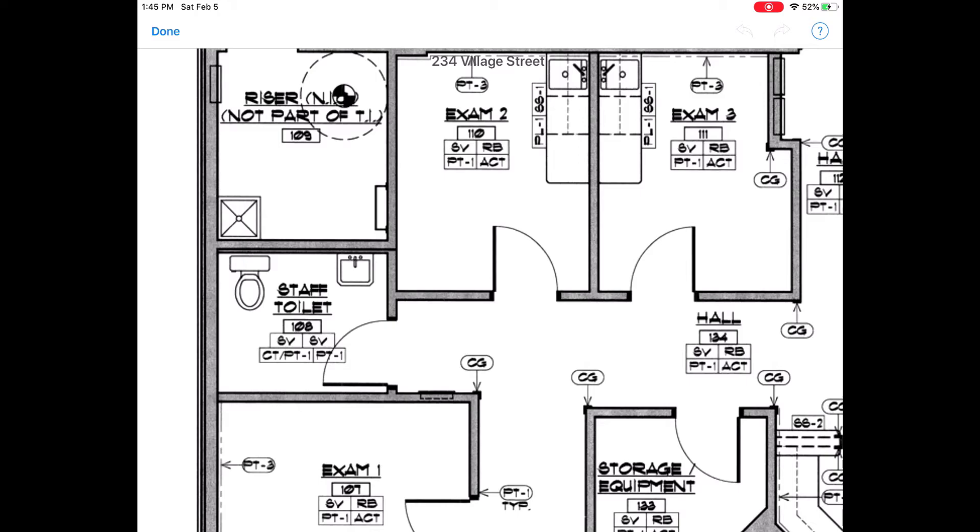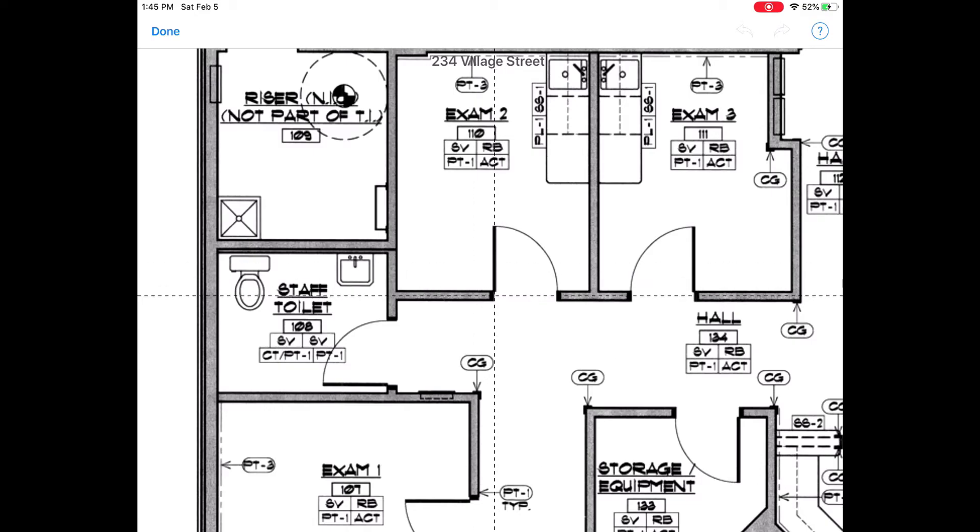For example, I know my doorways here are going to be three feet wide so I'll drag and drop to start my drawing point. Then draw across the doorway.